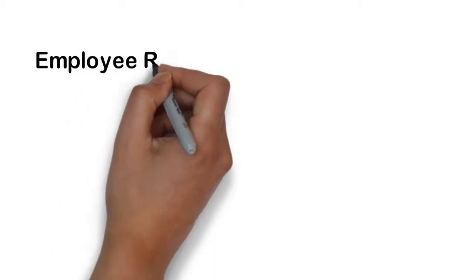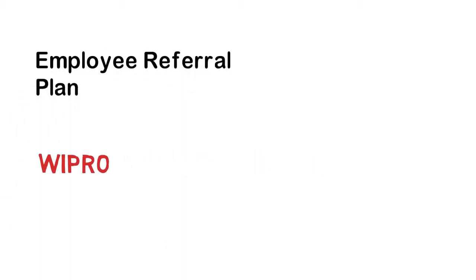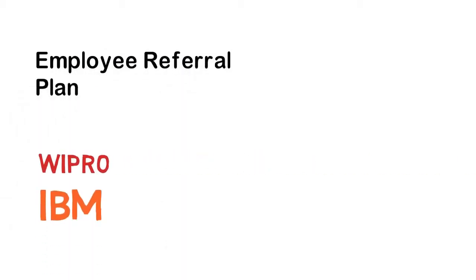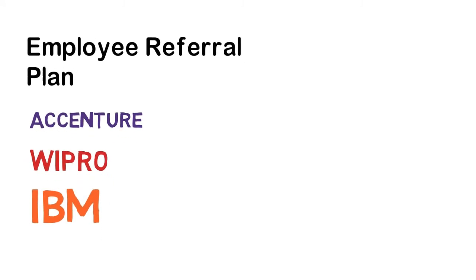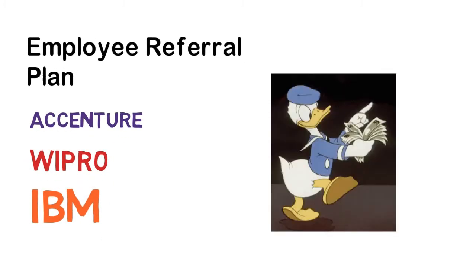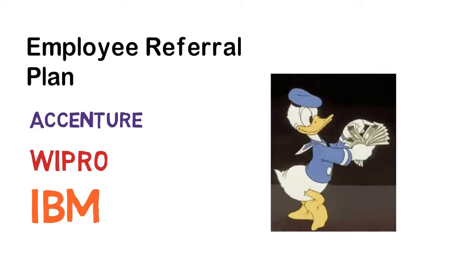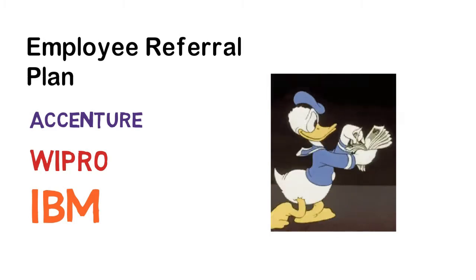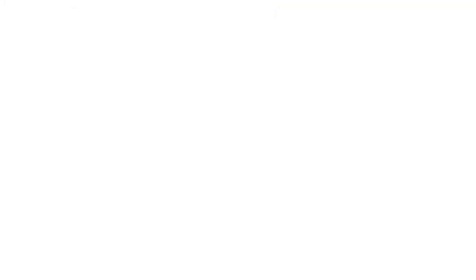Almost every good company has an employee referral plan. Companies like Wipro, IBM and Accenture have a very good employee referral plan. Sahijobhai.com can help you to earn money from employee referral plan of your company.